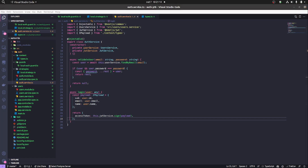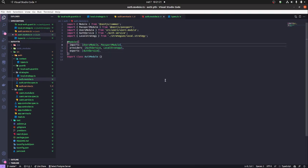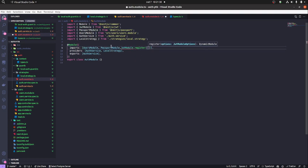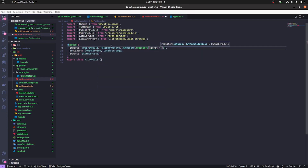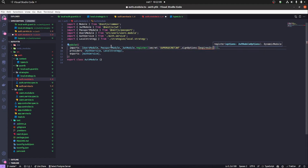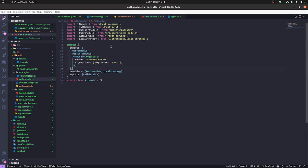We still need to import the JWT module and register some things. It's good practice to put the secret in a .env file, but I'm not doing that now. We register the JWT secret — that's what's used to create the JSON web token — and set the expiration time to two minutes. We also make sure to export the auth service.